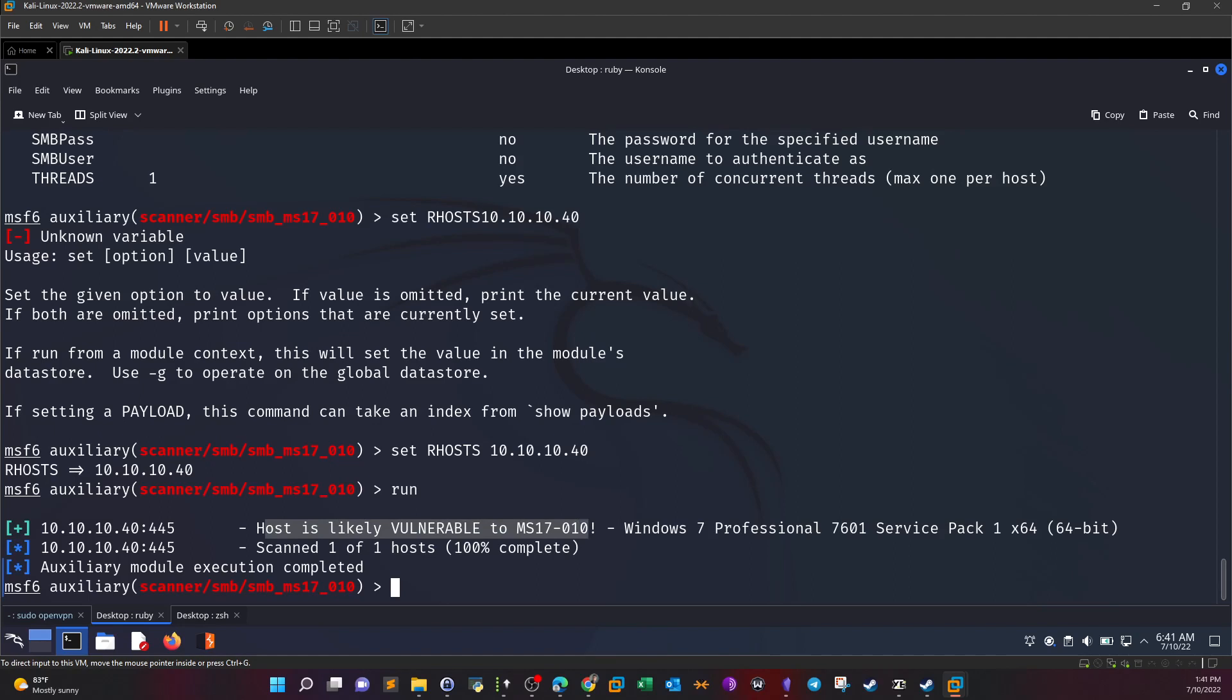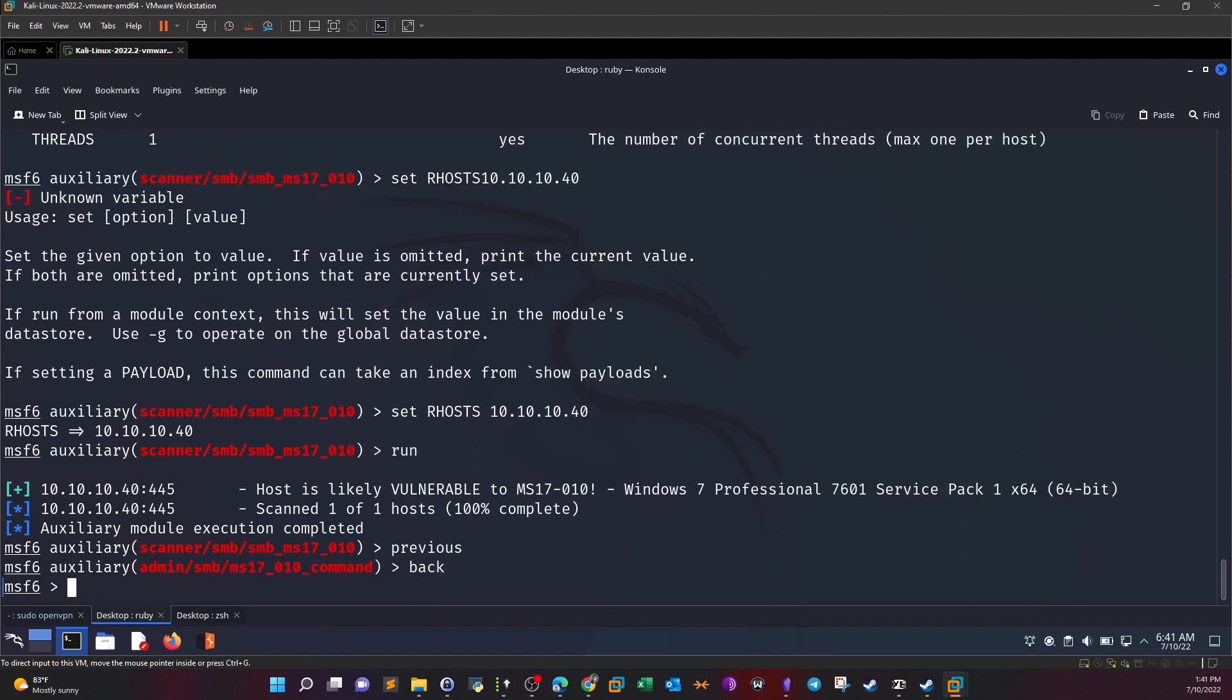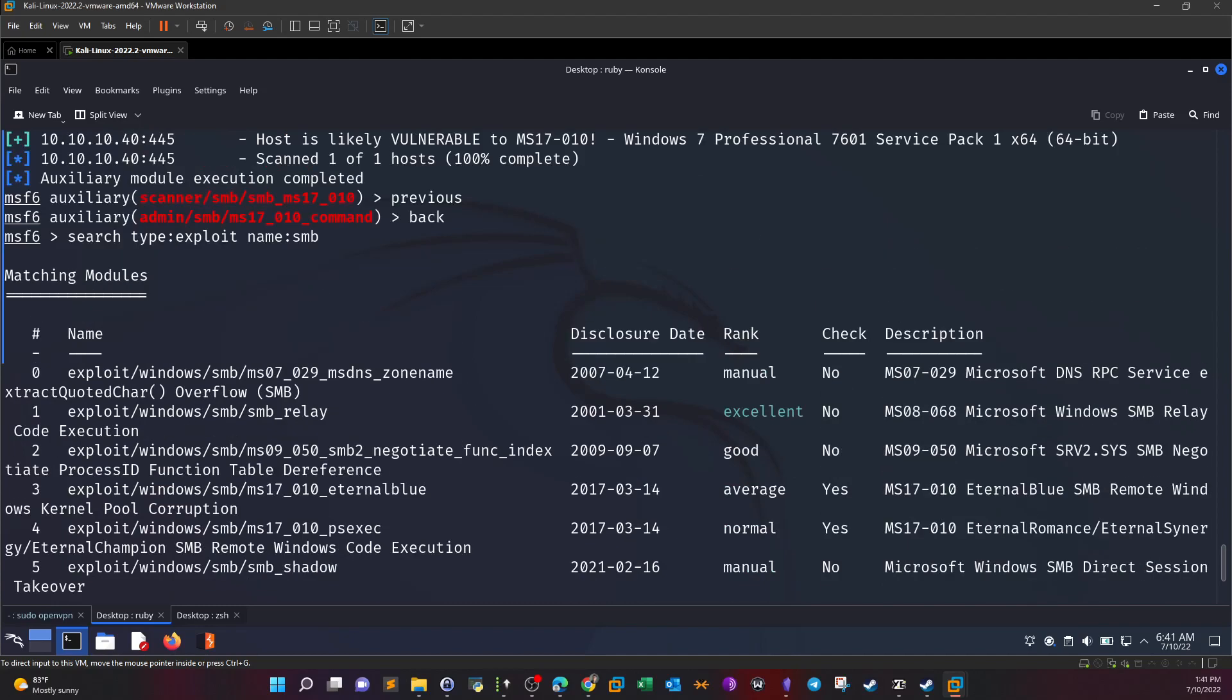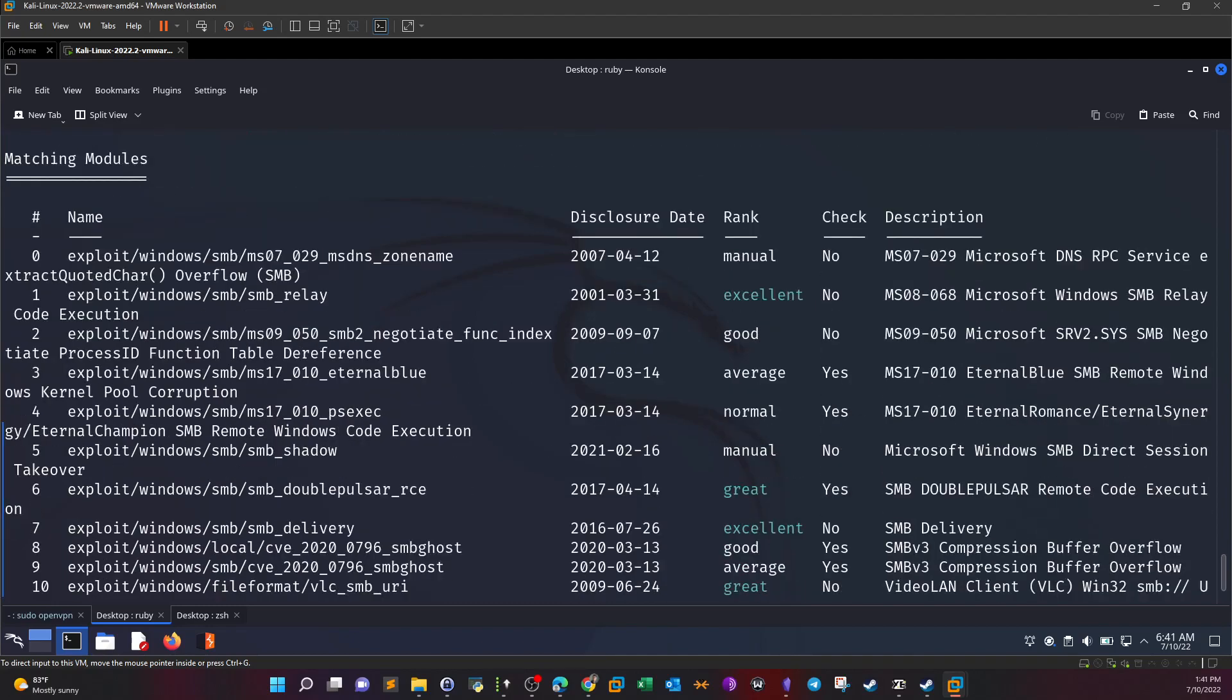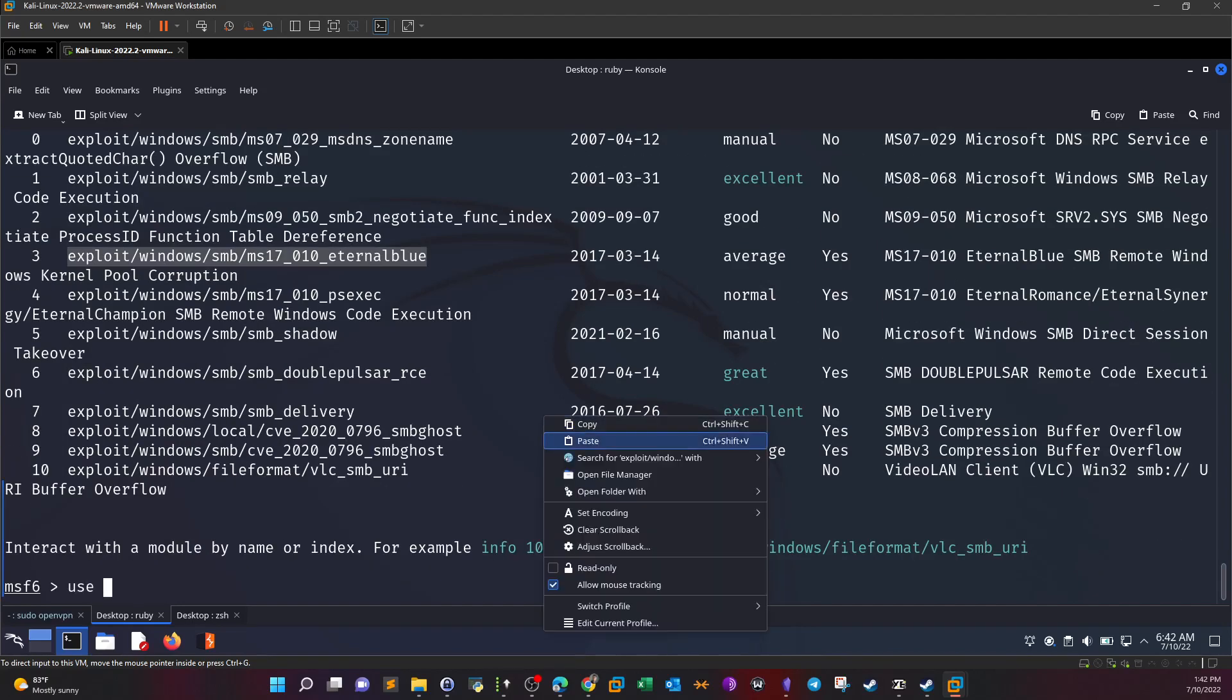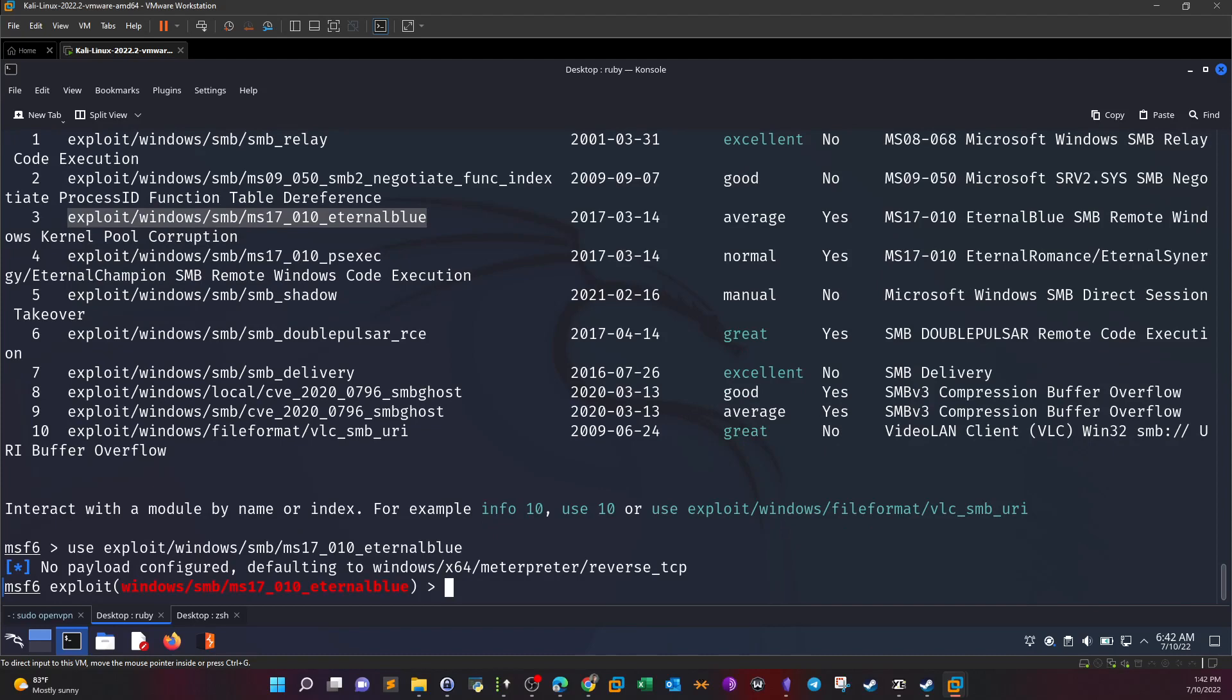We search for type exploit name SMB. We have a limited output, let's look for the ones that have MS17-010 EternalBlue. This is it, I'm going to use this. Show options.